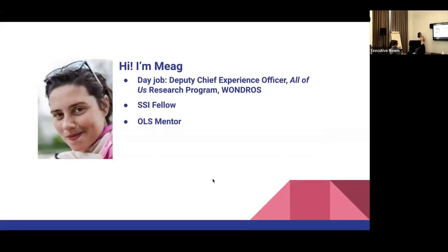Quick about me: I'm Meg. My day job — I'm the deputy chief user experience officer at the All of Us Research Program at the National Institutes of Health. As of last week, we are the largest, most diverse genomic data set in the world, and we have a lot of researchers who are very new to the cloud and not used to working in remote environments. I'm also an SSI fellow, where my focus is on promoting usability practices in research software projects, and I'm an open life science mentor.